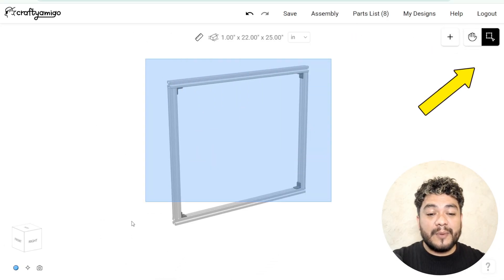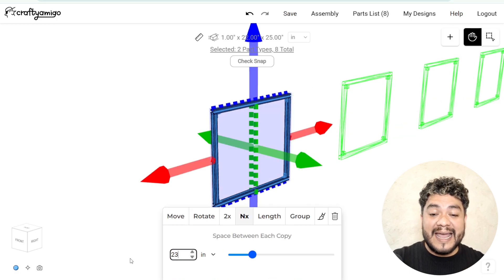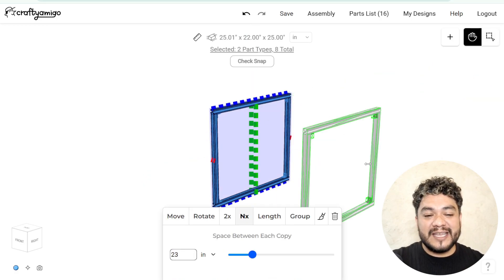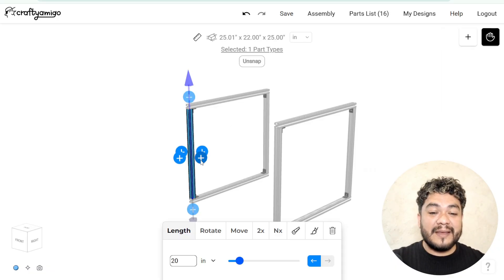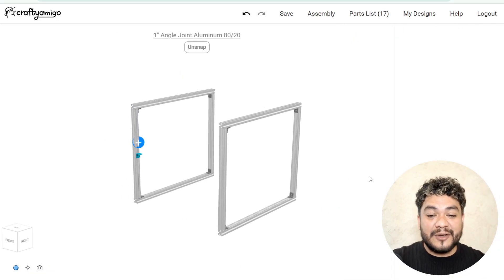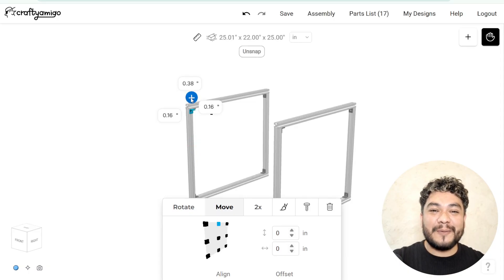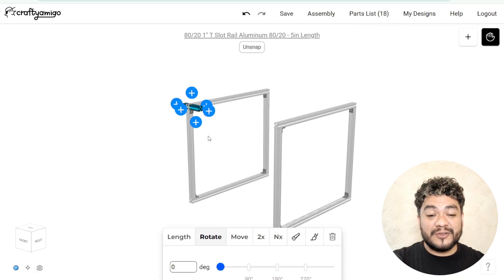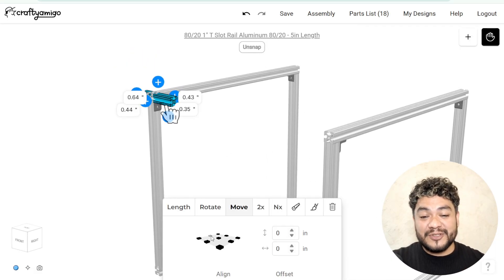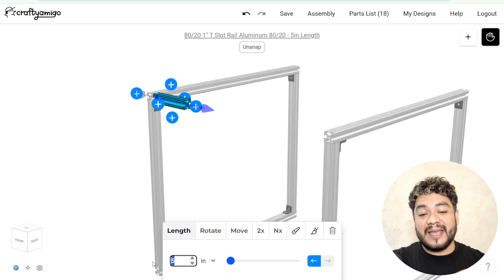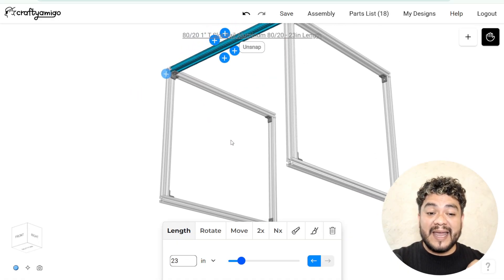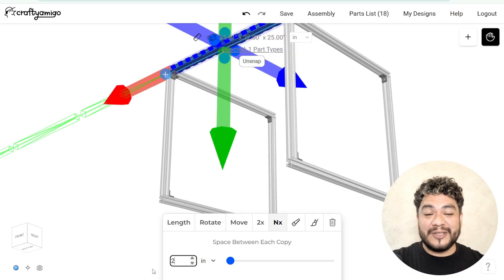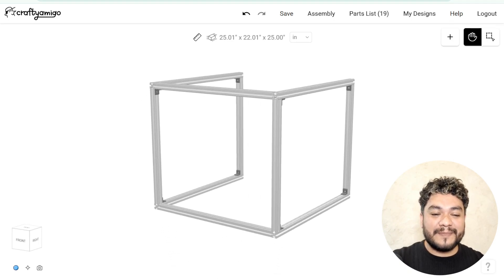Then, use the multi-select tool, select the entire frame and apply NX at a distance of 23 inches. Next, click on one of the vertical profiles. Select the plus sign where you want to place a connector. Choose the 90-degree connector and move it into place using the alignment points. Add a 1-inch profile to the connector. Once it's loaded, place it in position using the alignment points and change its length to 23 inches. Apply NX to this profile at a distance of 20 inches and place the remaining connectors to complete the frame.